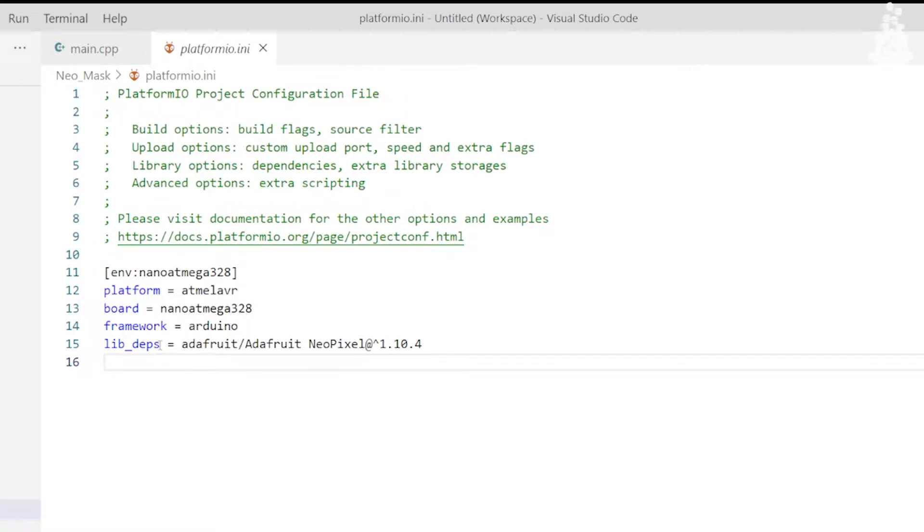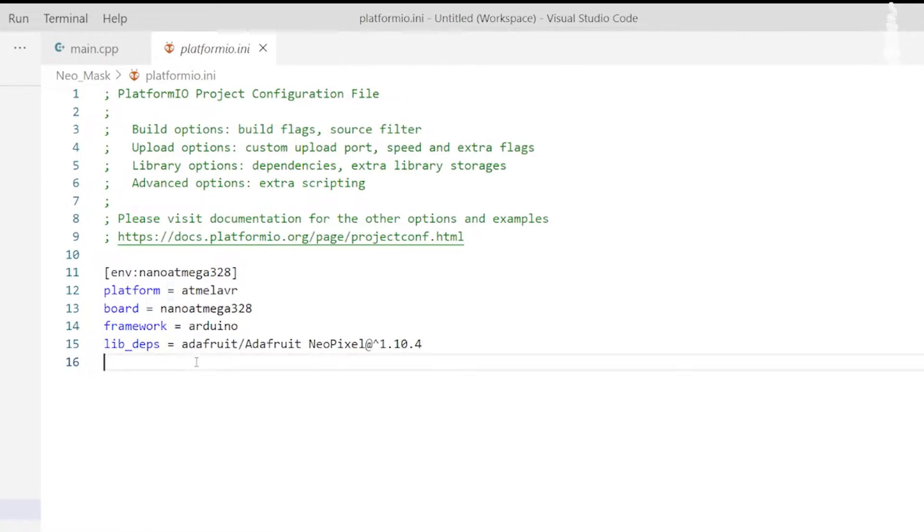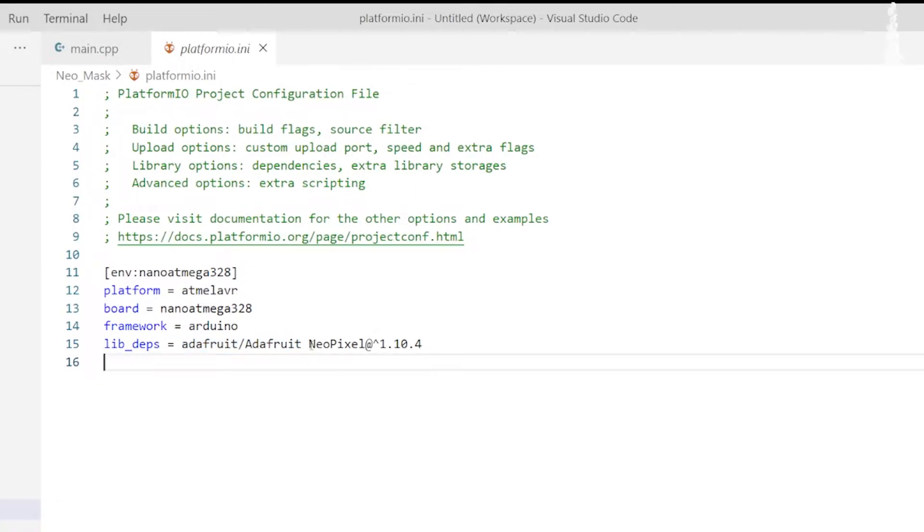To add libraries, we need to write lib_deps equals to and the name of the library. The general syntax is the name of the owner, followed by slash, followed by name of the library, followed by at the rate and version.